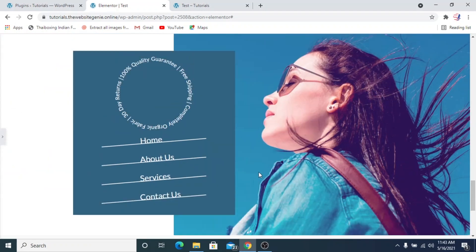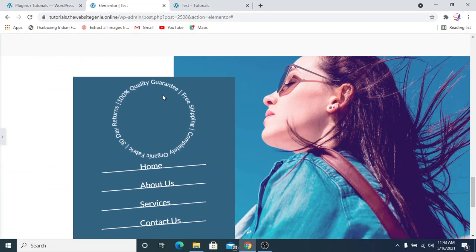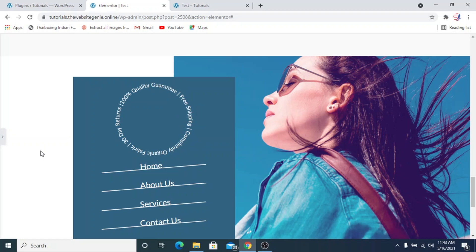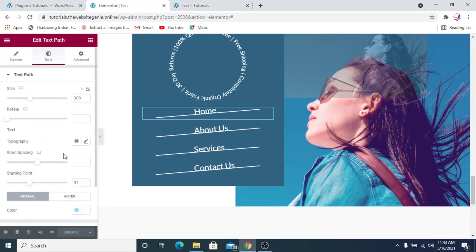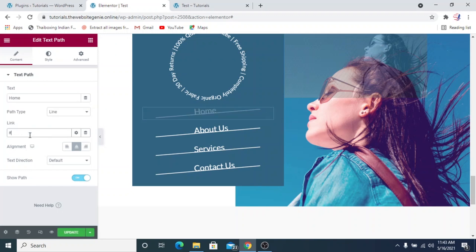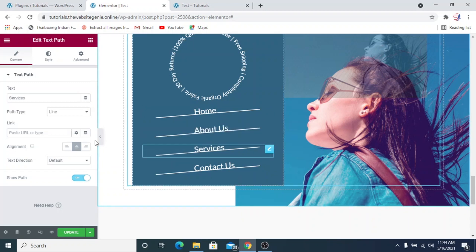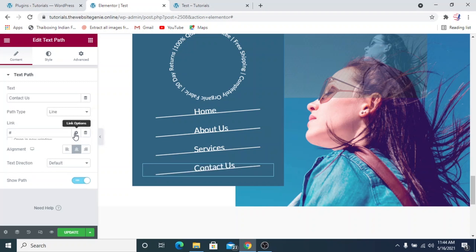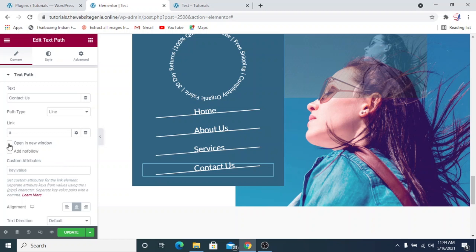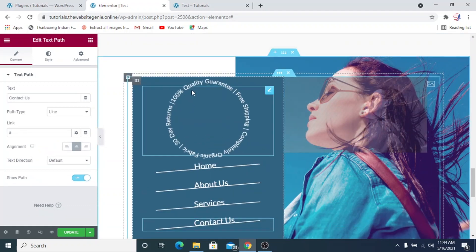So you can create a seal like this and come up with other designs using the text path widget, and you can also create a menu like this. Now let's add links — I'll place a hash link just to demonstrate, but you can use any link on your website or a third-party URL. If linking to an external site, click the gear icon beside the link field and enable 'open in a new window', for example for a social media page.